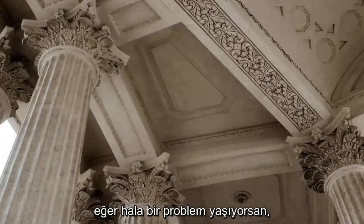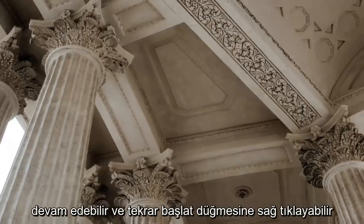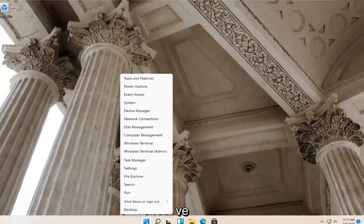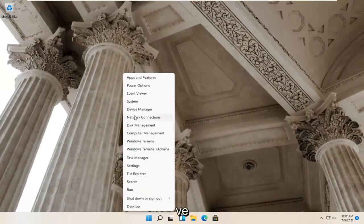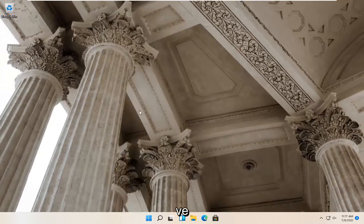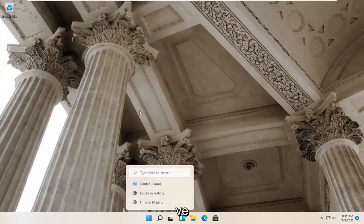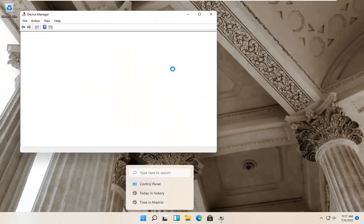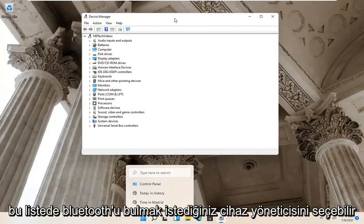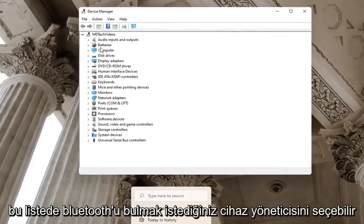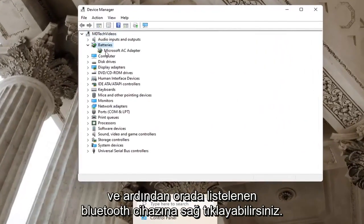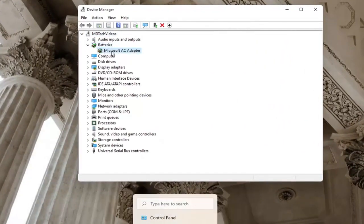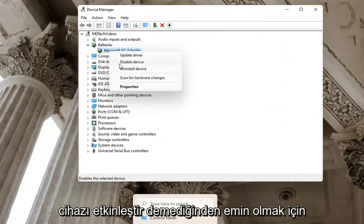If you're still having a problem, you can right-click on the start button again and select Device Manager. You want to locate Bluetooth in this list and then right-click on the Bluetooth device listed under there.